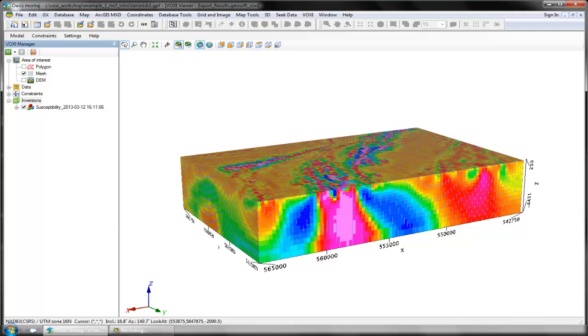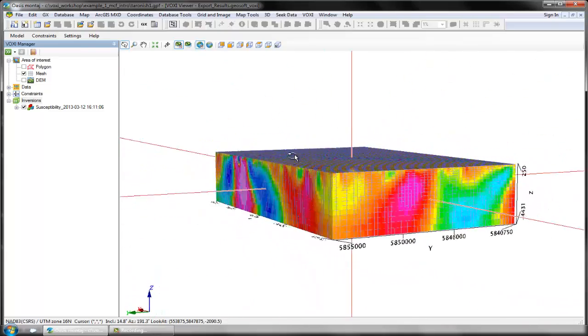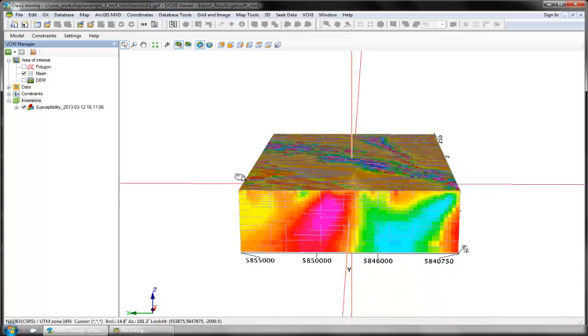In this example, I've run a simple, unconstrained susceptibility inversion. The voxel you see here is my inversion result, displayed with the model mesh.